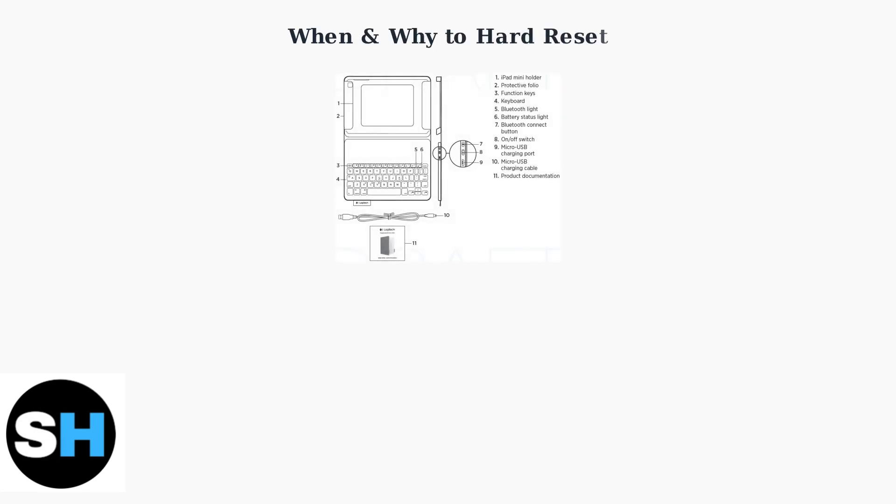Your Logitech Folio keyboard is a sophisticated device that connects to your iPad through Bluetooth or smart connectors. Understanding when and why to perform a hard reset can save you time and frustration.